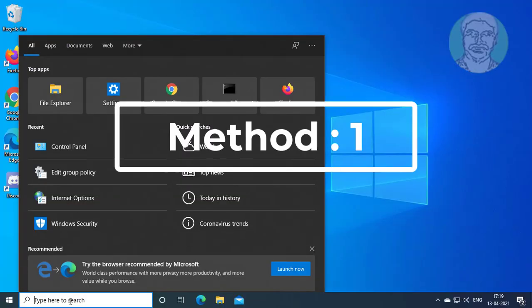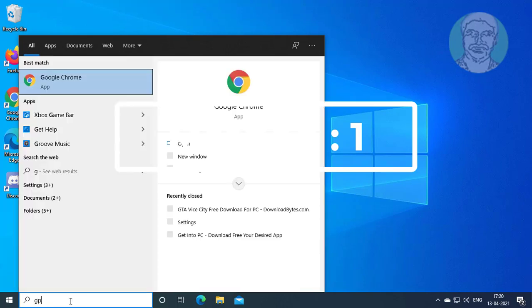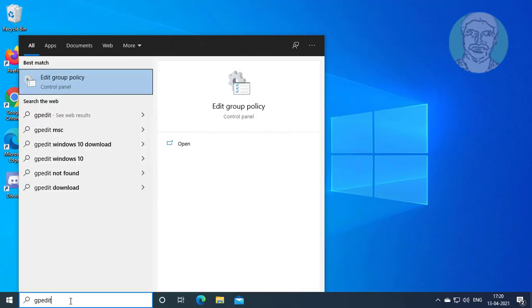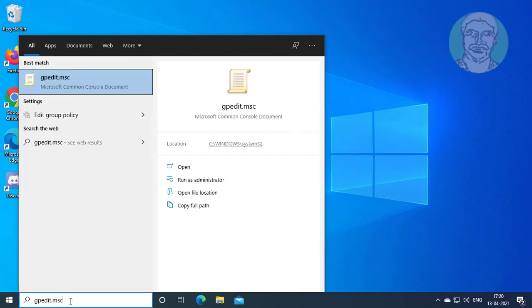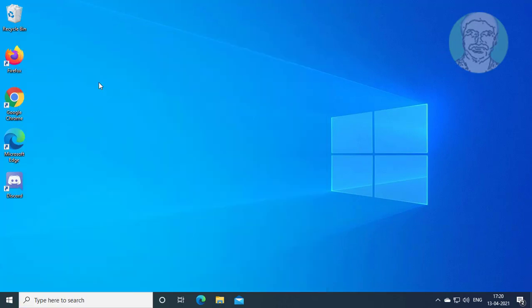First method is type gpedit.msc in Windows search bar. Click gpedit.msc.